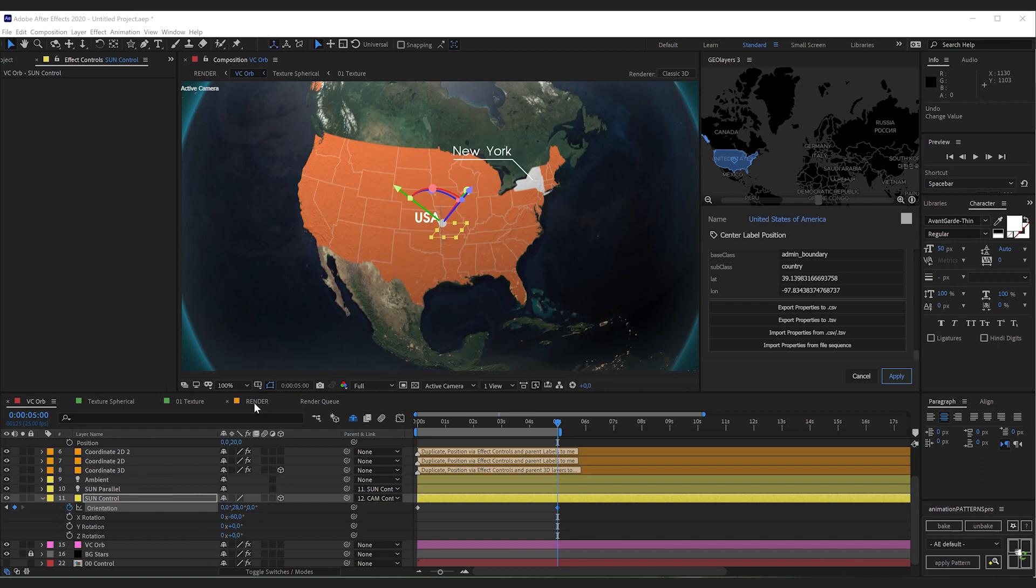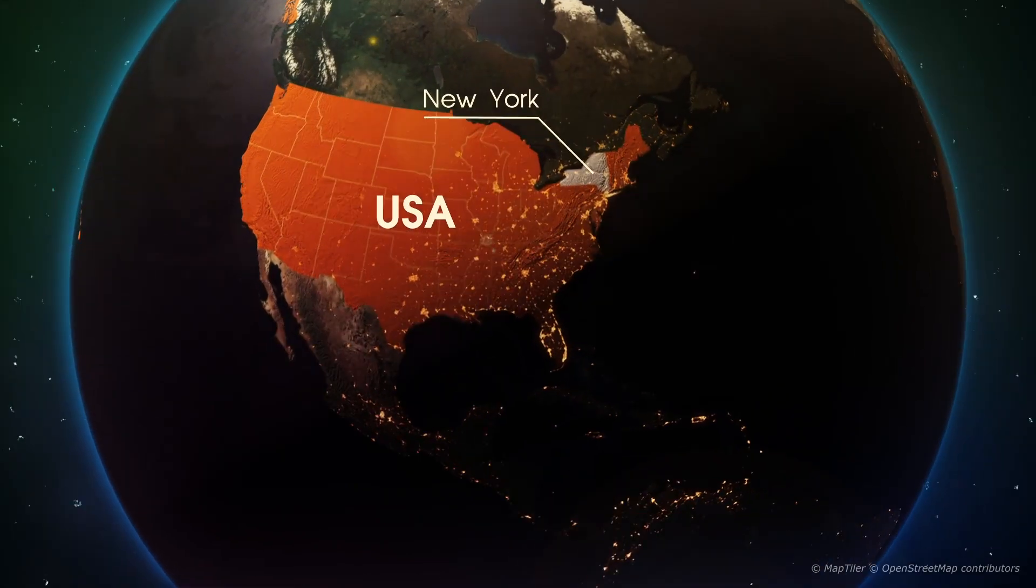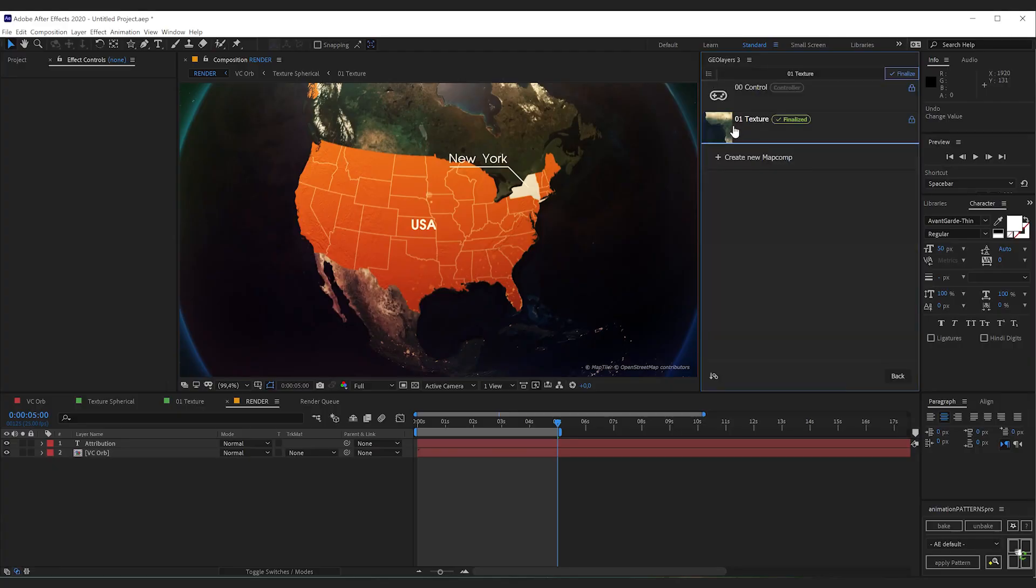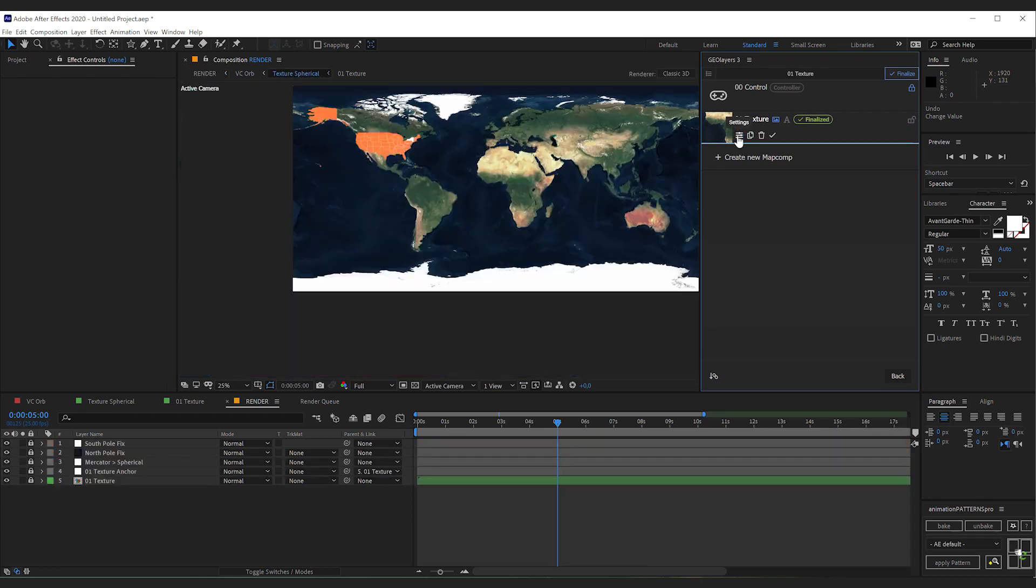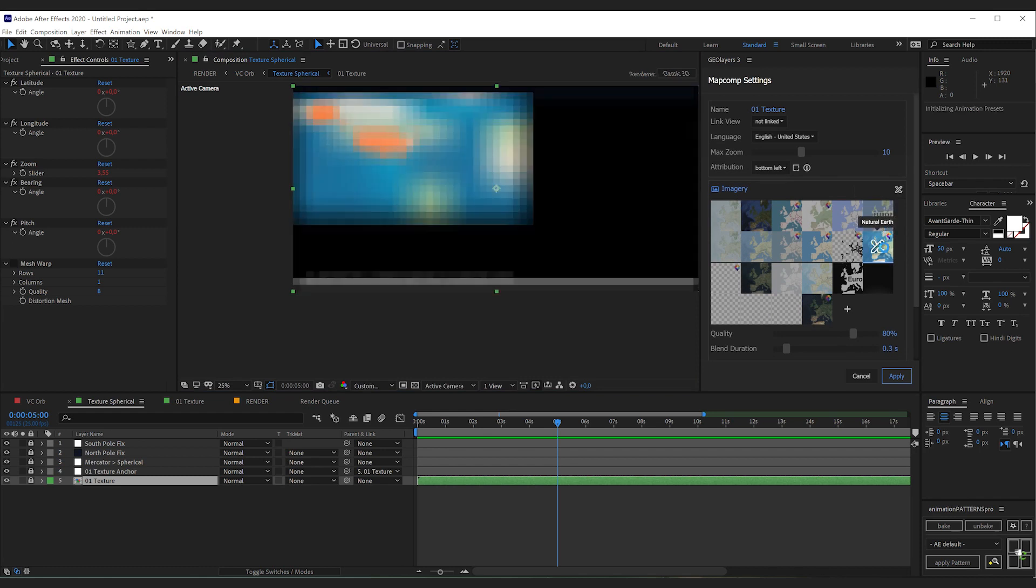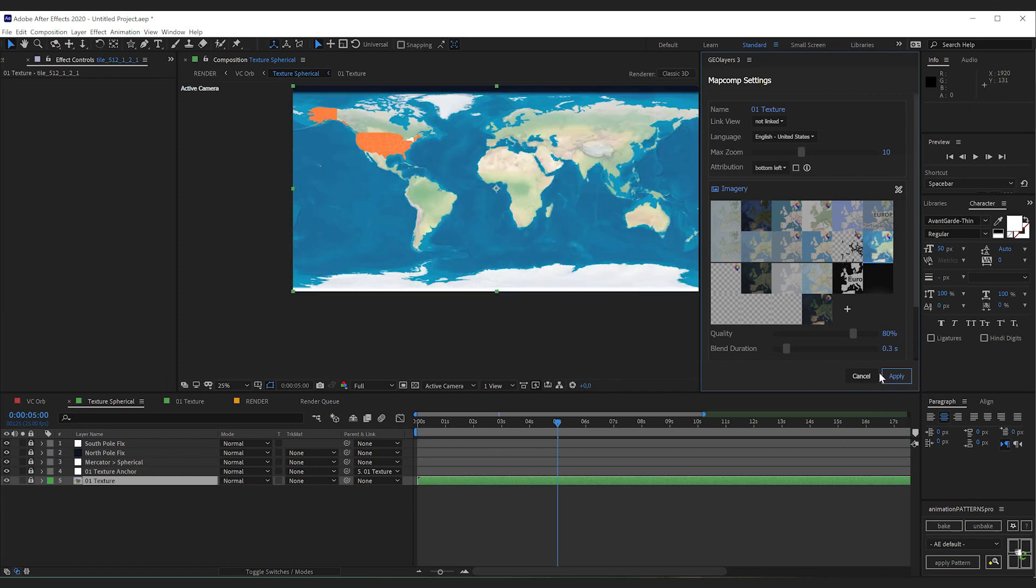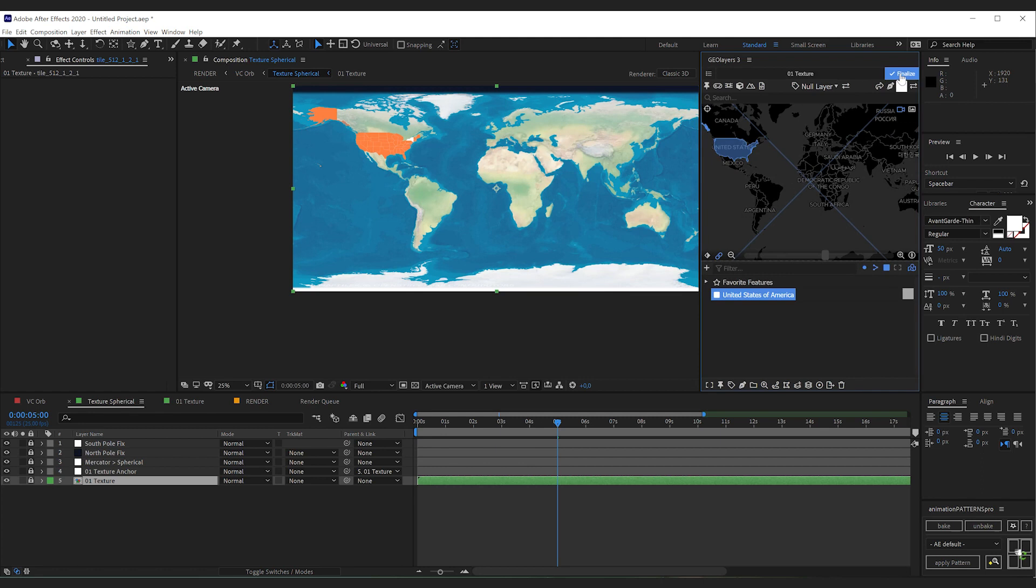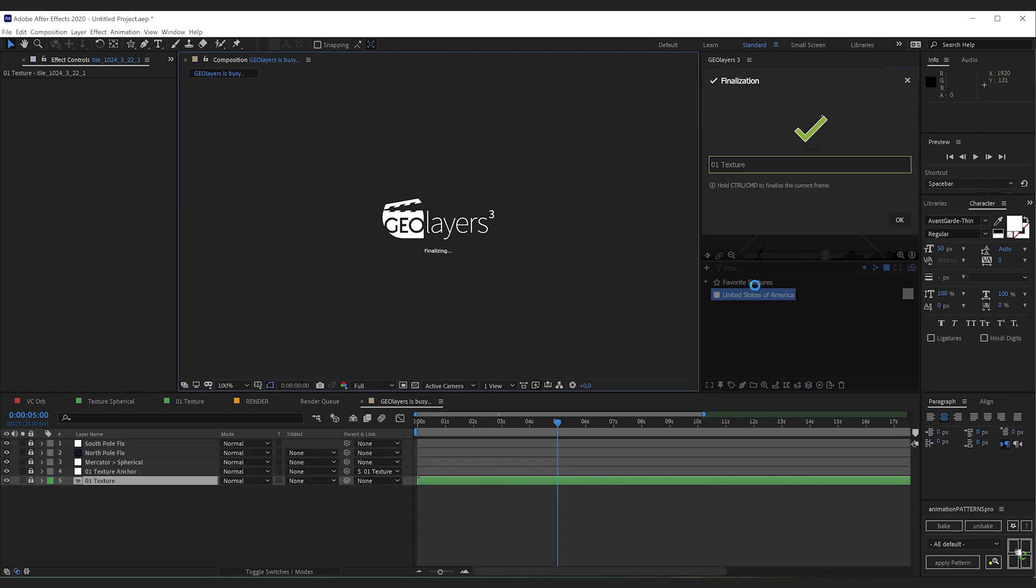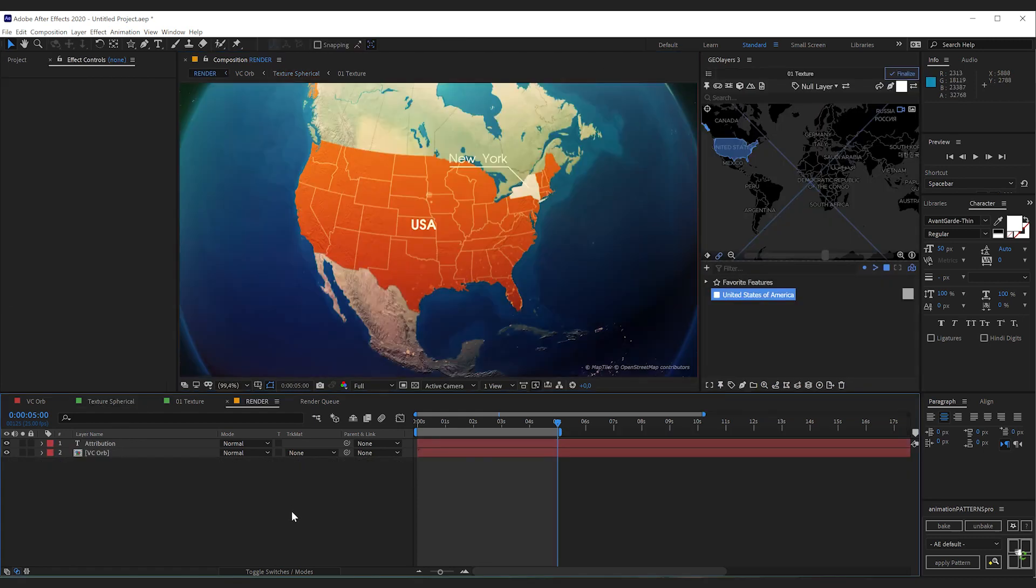Now if you want to see the final result simply open up the render comp. You can also very easily change the texture. Therefore you need to access the texture map comp settings, which are locked by default. So you can unlock the settings. Click here. Then you can select the different imagery. Click apply. And make sure to finalize after you apply the new imagery.